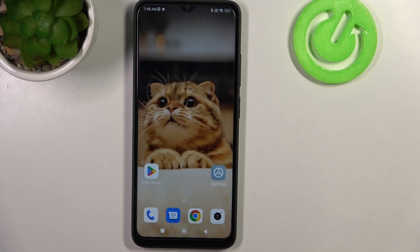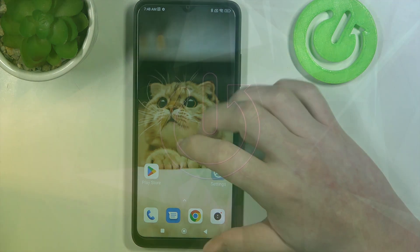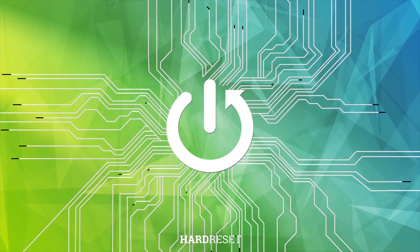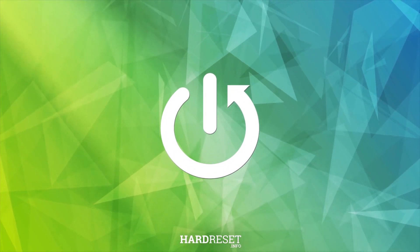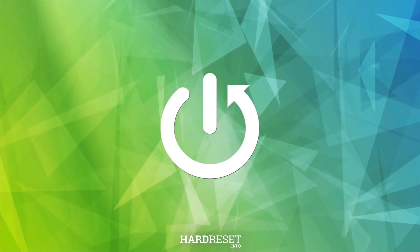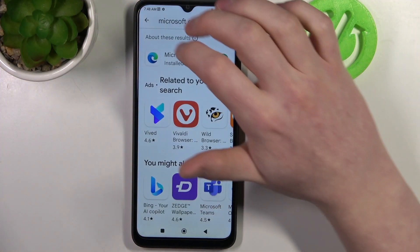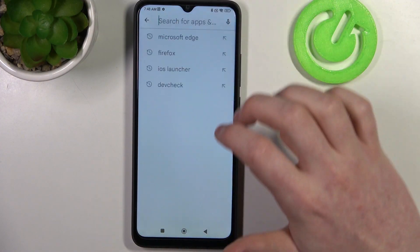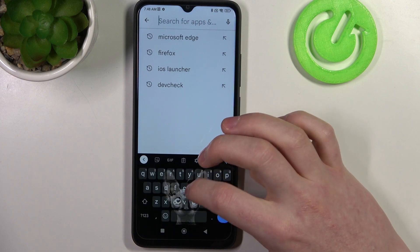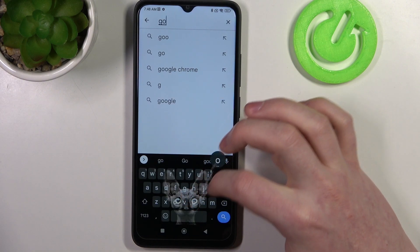Hello, in this video I want to show you how to install and join Google Classroom on Xiaomi Redmi 12C. To do this you'll need to open the Google Play Store, find Google Classroom and install it.